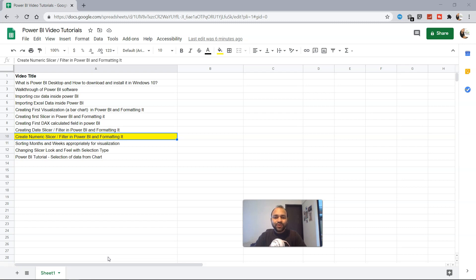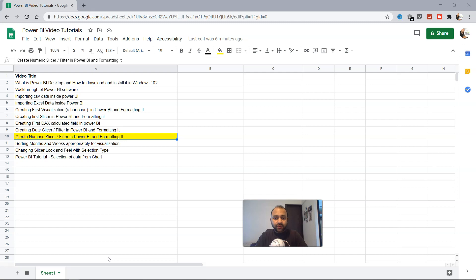Hello there and welcome to the new tutorial where we are going to look at the numeric slicer. So numeric slicer is a very useful feature or control for filtering the data.